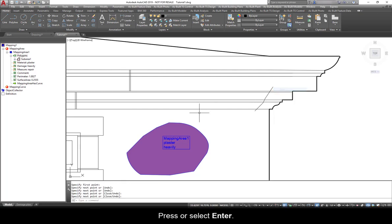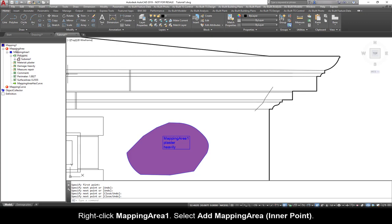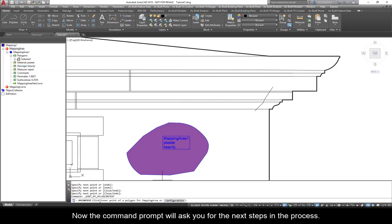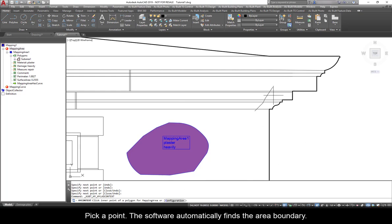Start drawing a line close to define where the damage is. Press or click Enter. The damage will be here, in this corner. Right-click Mapping Area. Select Add Mapping Area, Enter Point. Now the command prompt will ask you for the next steps in the process. Pick a point. The software automatically finds the area boundary.